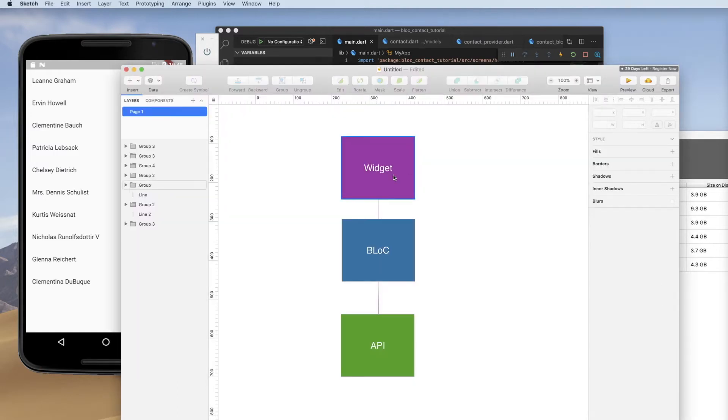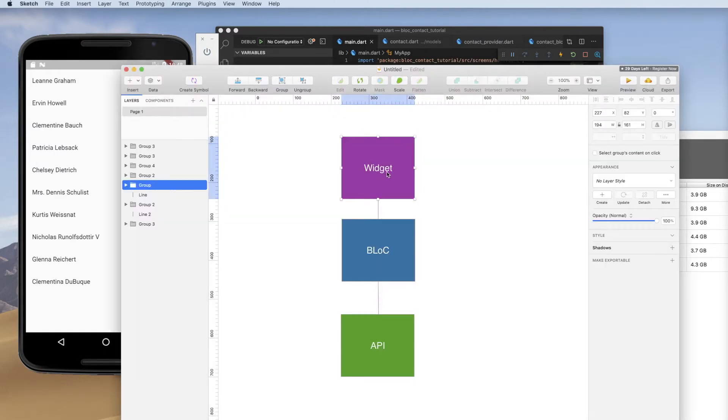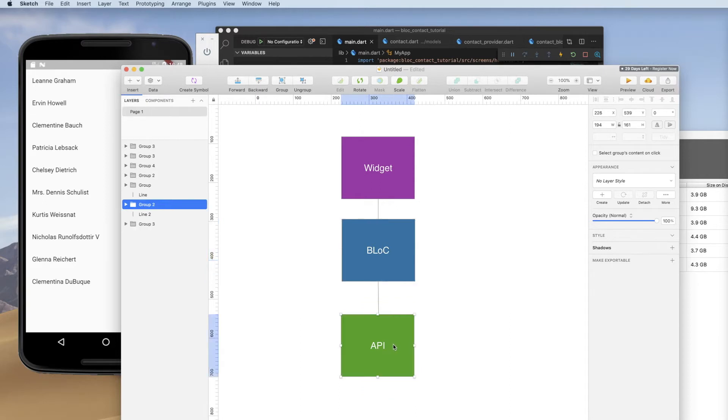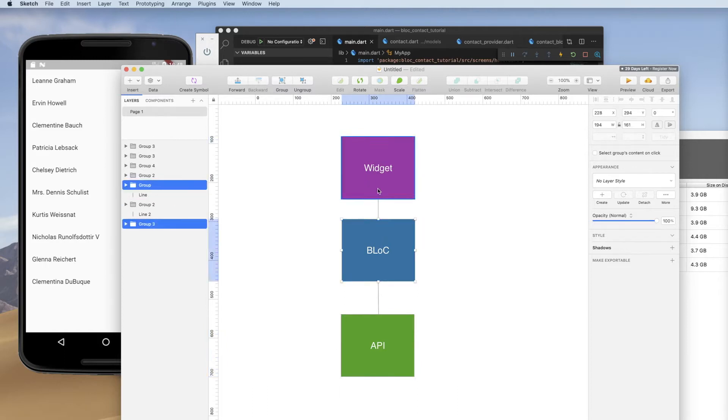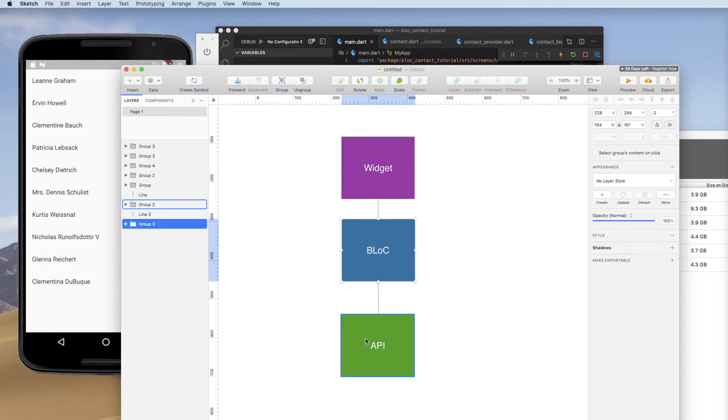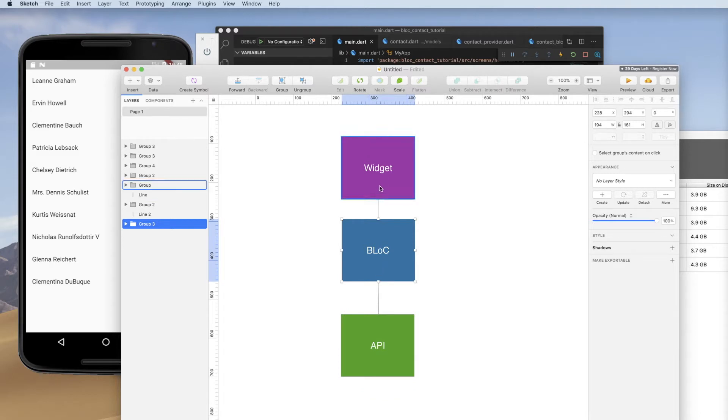So this is what we have. We have a widget, it's referencing a block. The block is going out and getting data from an API. And that's all fine except that the block was dependent on the widget, the state of the widget telling it to go out to the API and get that data and put it in the block so that the widget could then reference that information.